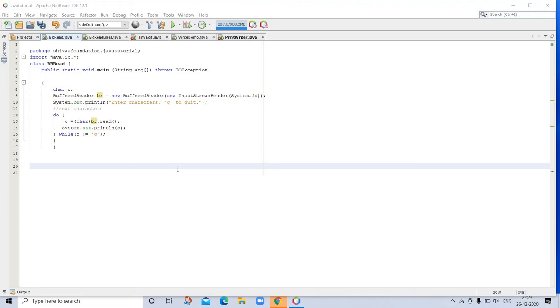A general overview of input-output is presented here; for a detailed description we will make another video for it. Streams: Java programs perform input-output through streams. A stream is an abstraction that either produces or consumes information. A stream is linked to a physical device by the Java input-output system. All streams behave in the same manner even if the actual physical devices to which they are linked differ.